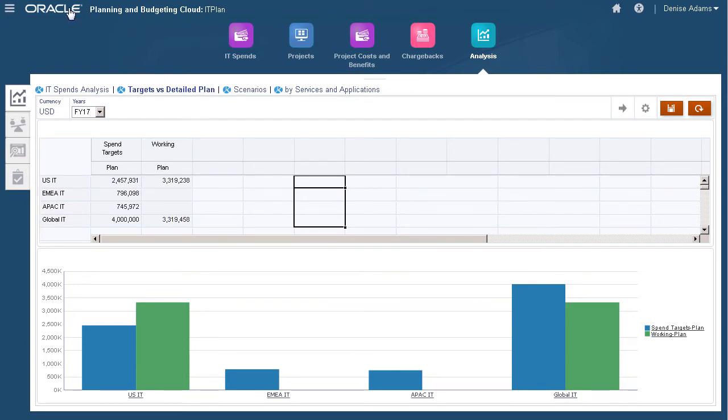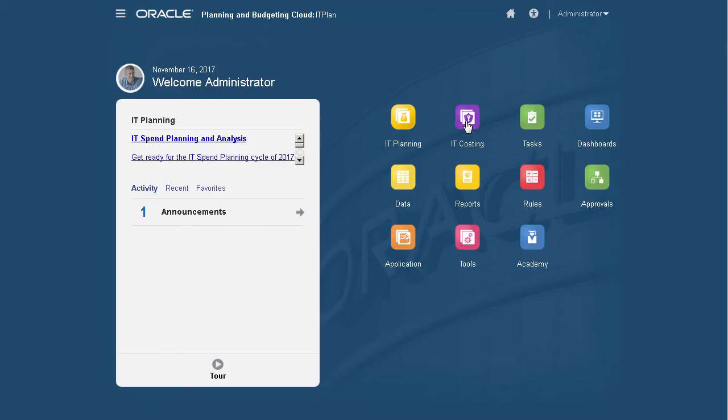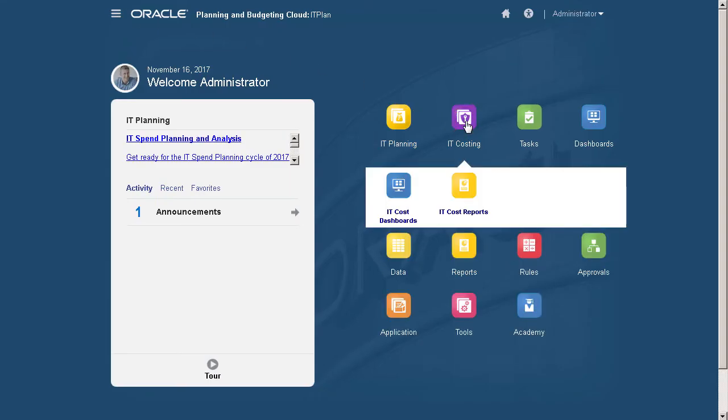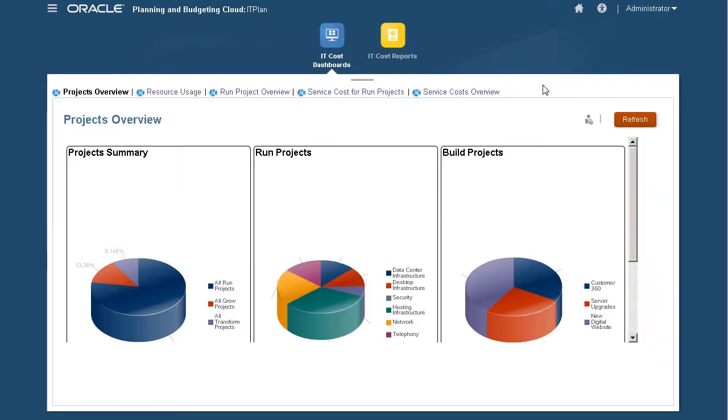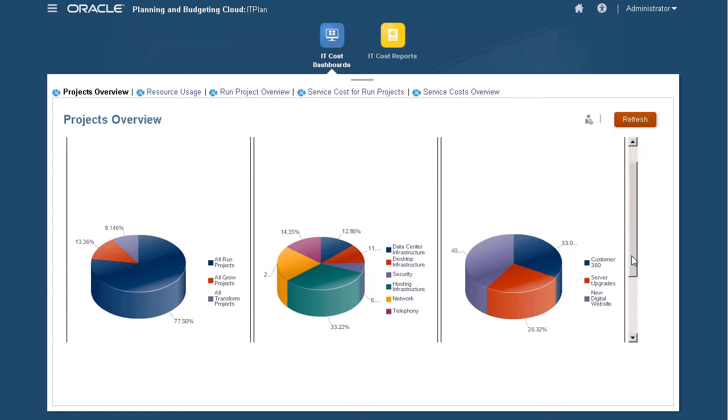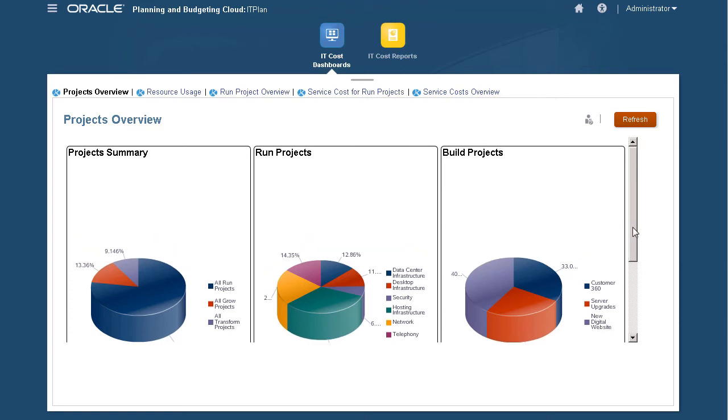Let's move on to IT costing. Here we have two cards: IT Cost Dashboards and IT Cost Reports. On a summary level, the IT Cost Dashboards provide embedded analytics that organize and present profitability and cost analysis in an easy-to-consume manner.